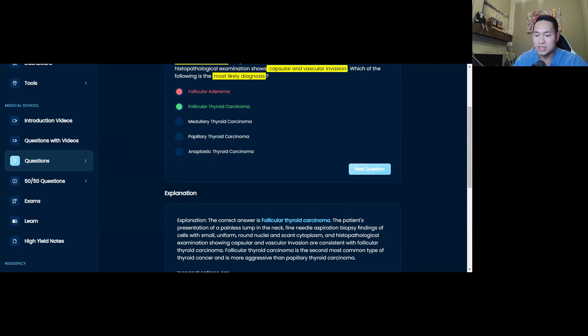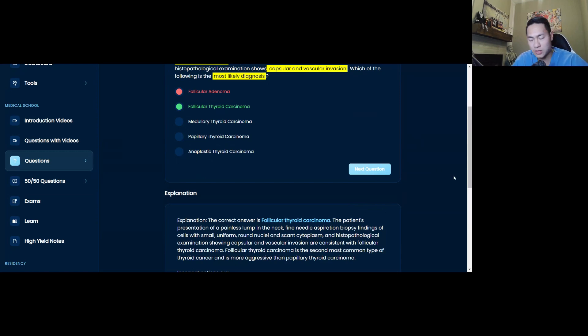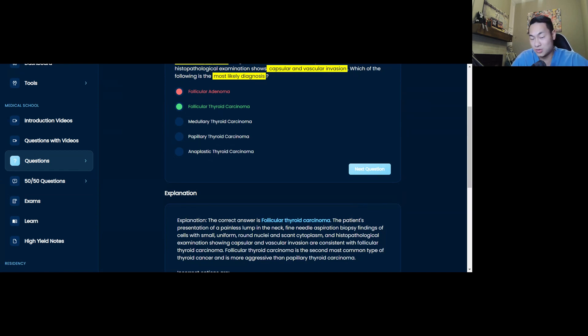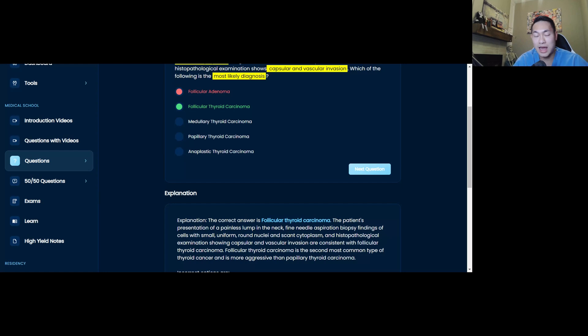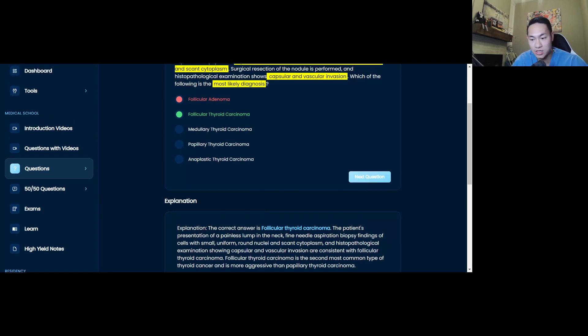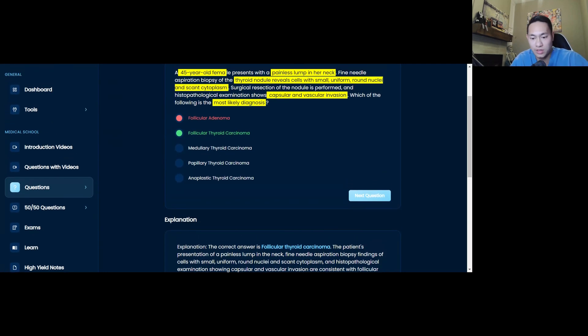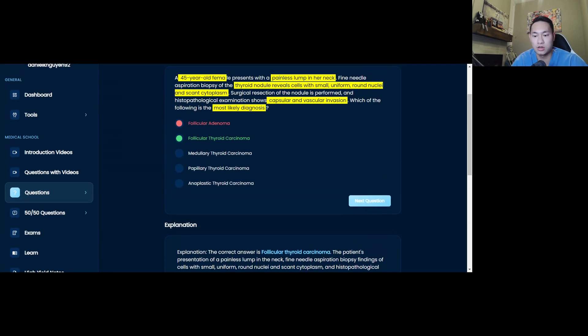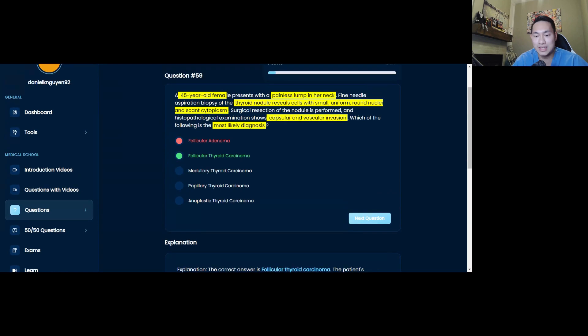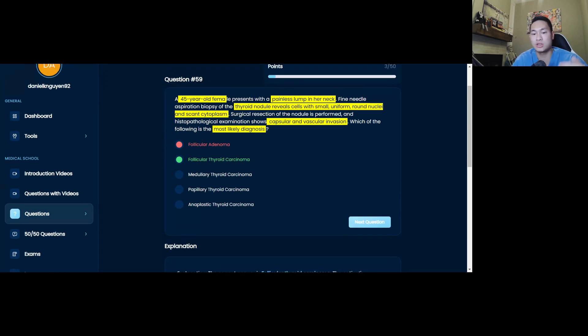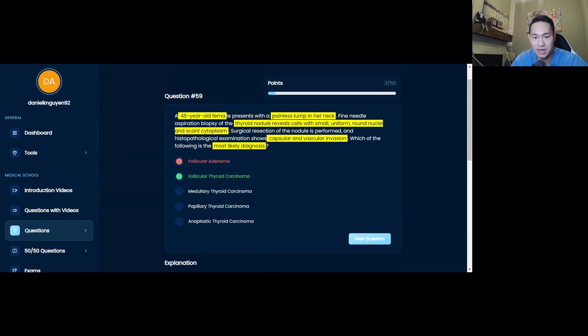Explanation, saying that you have an FNA showing small uniform round nuclei with scant nucleotoplasm. And then obviously after you did the resection, it shows that it is invading the capsule and have vascular invasion, which supports more of a malignant and supports follicular thyroid carcinoma. So this makes sense for this question. You put it all together and that's all three steps.